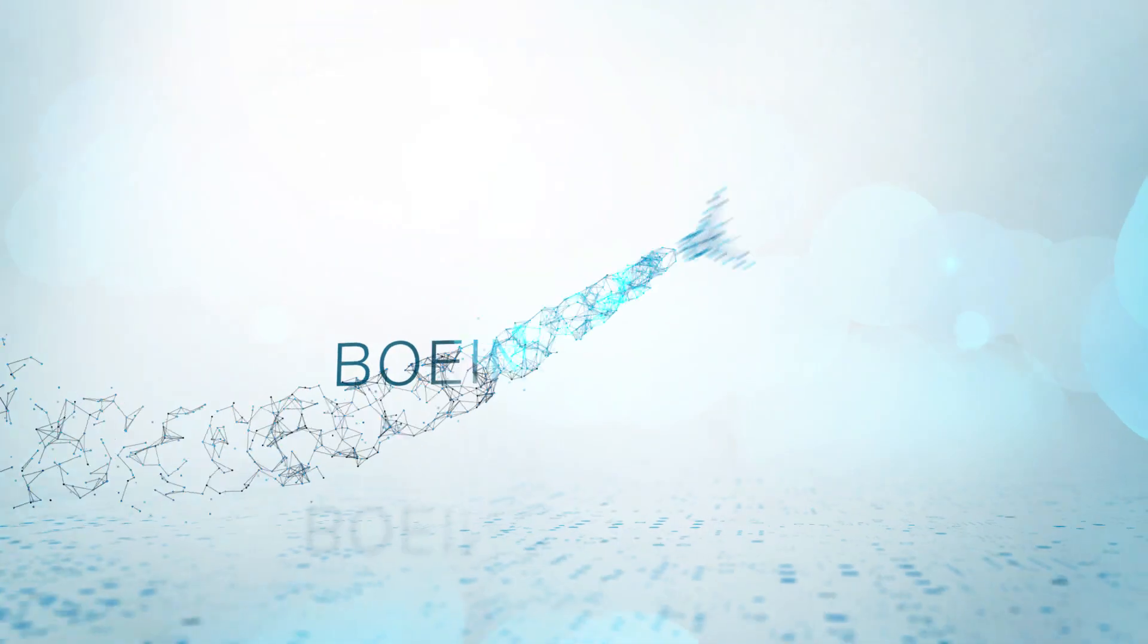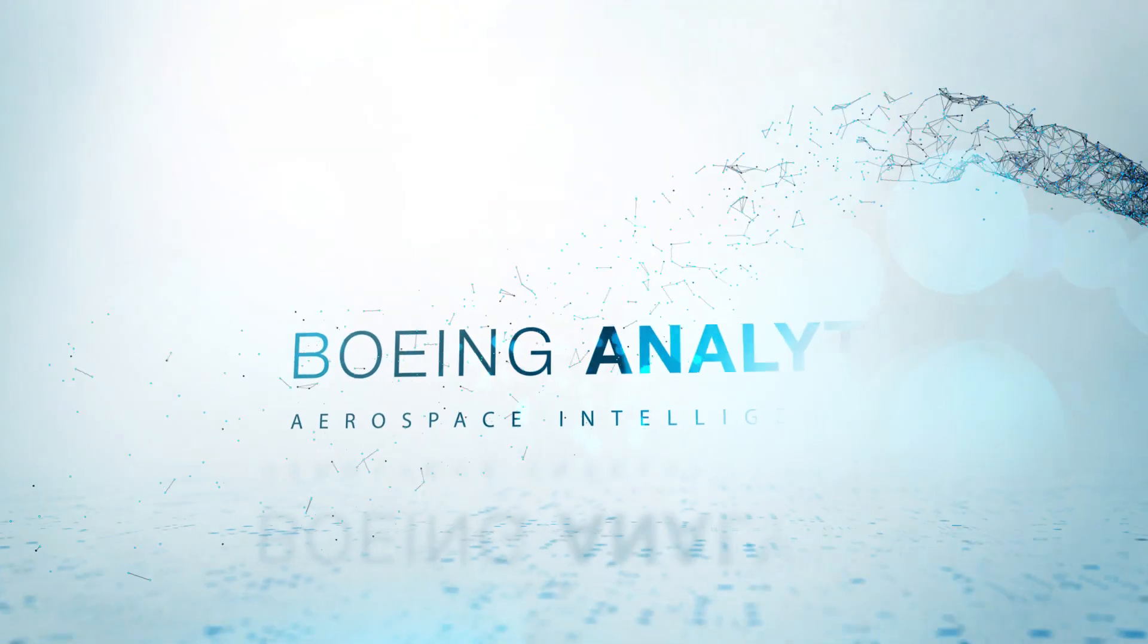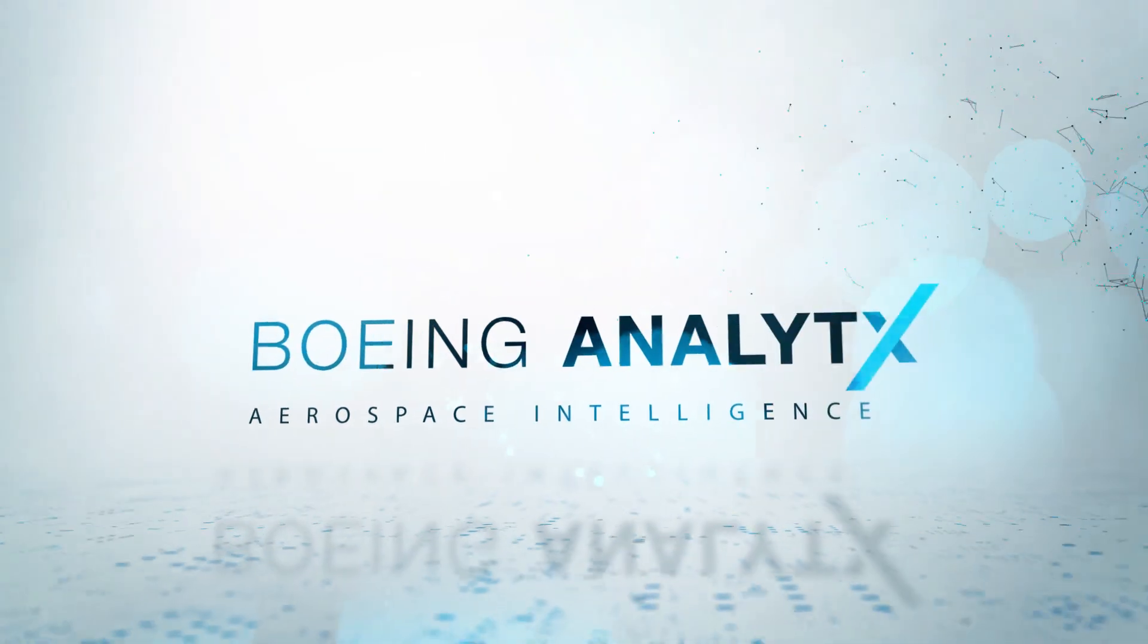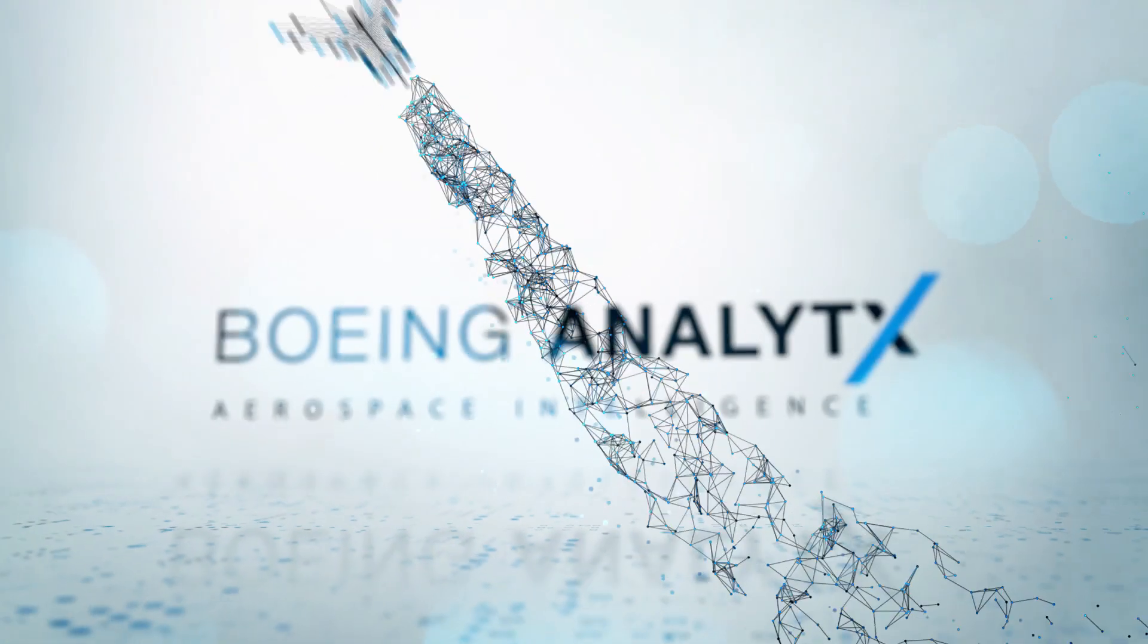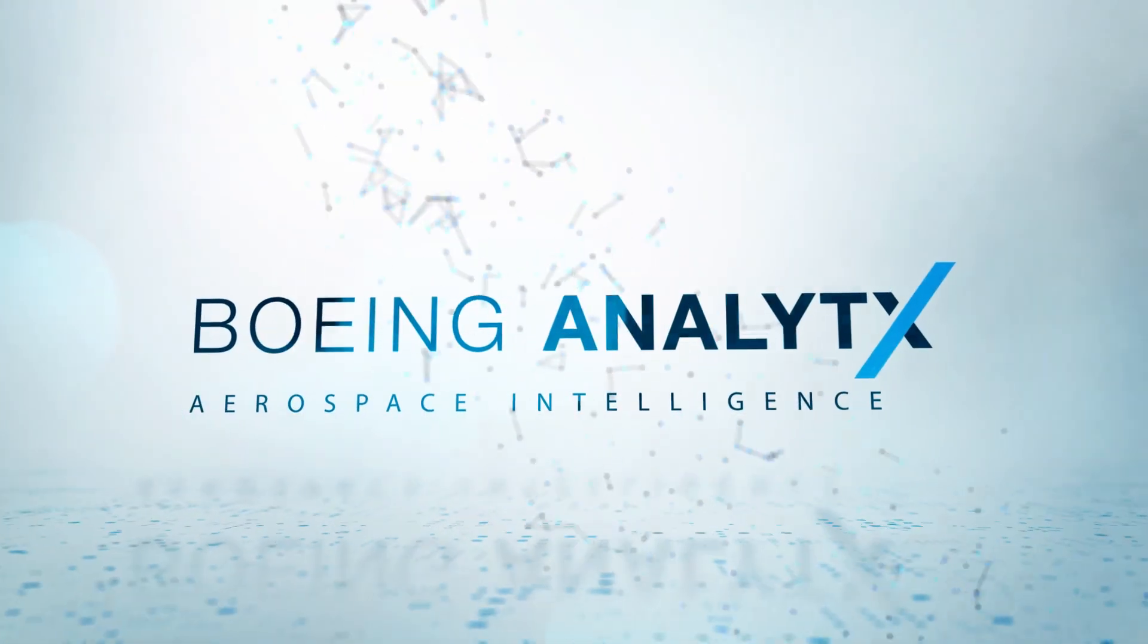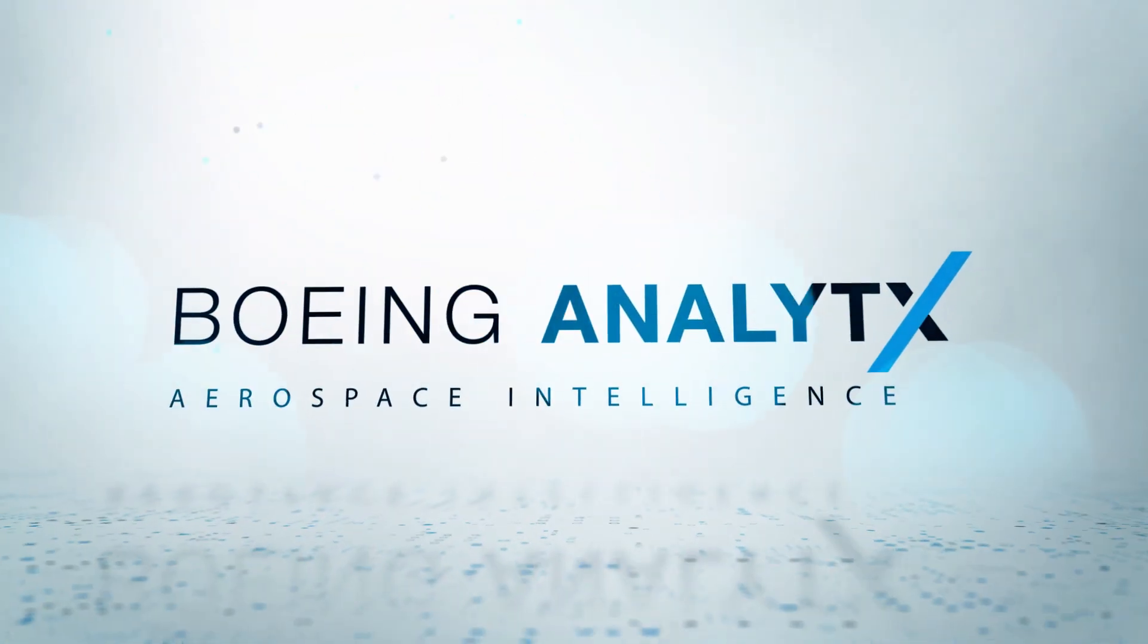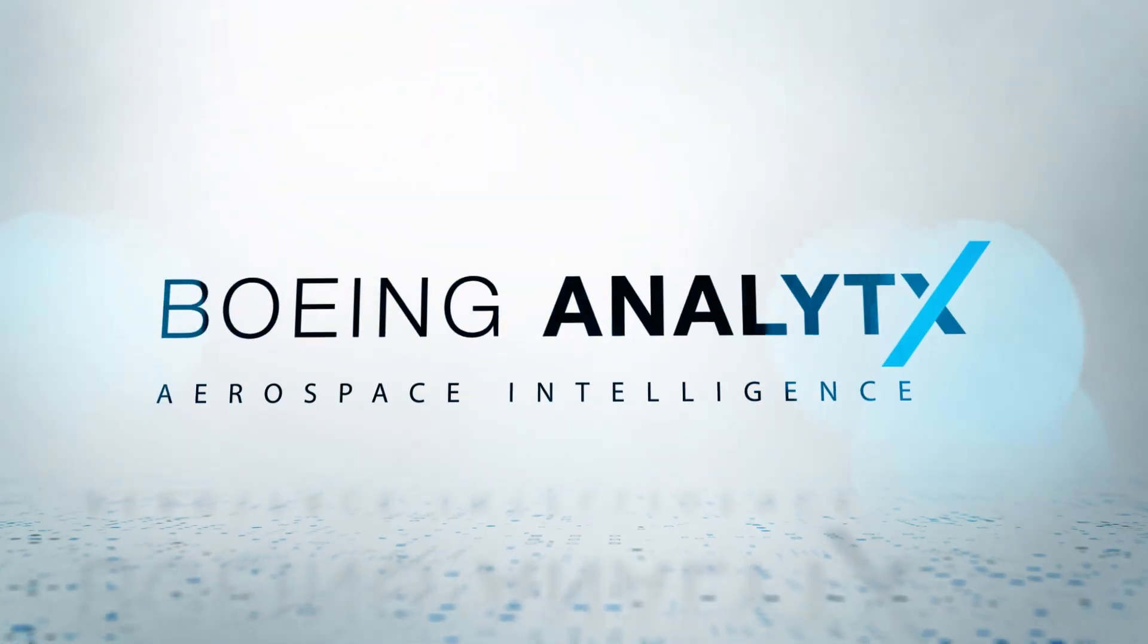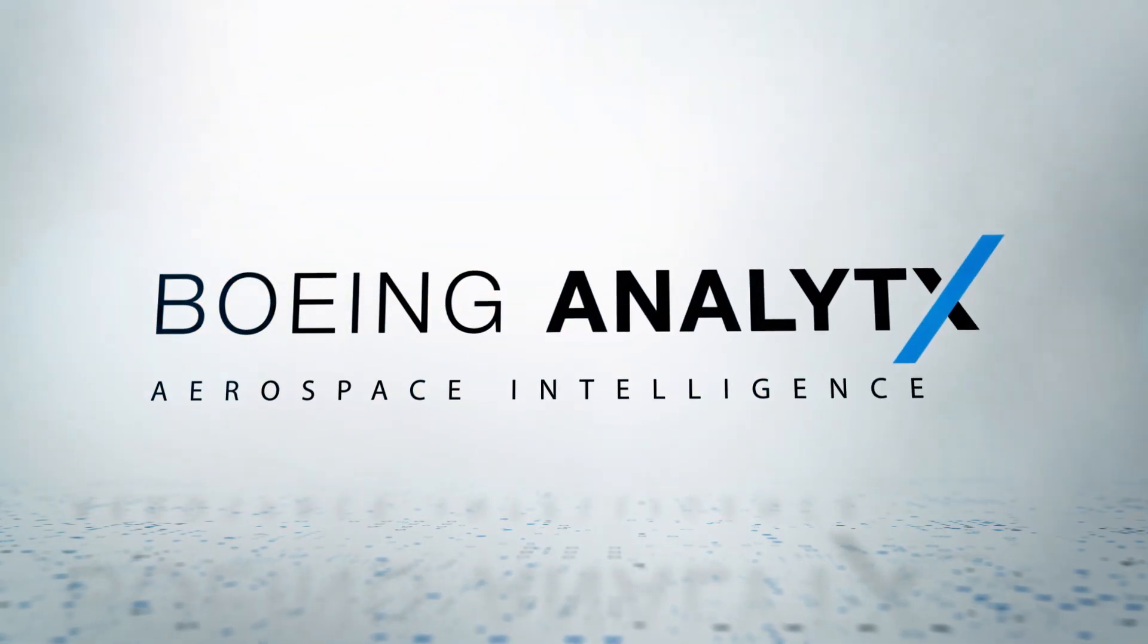Boeing Analytics – Aerospace Intelligence.